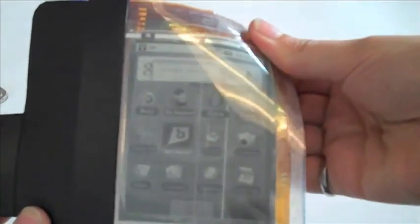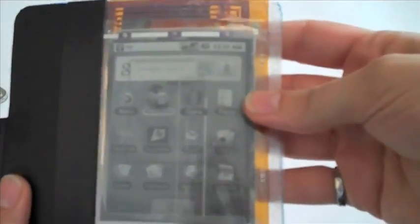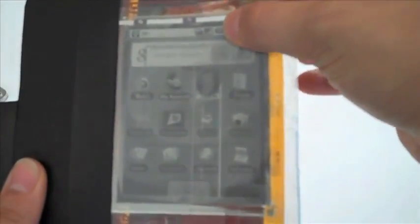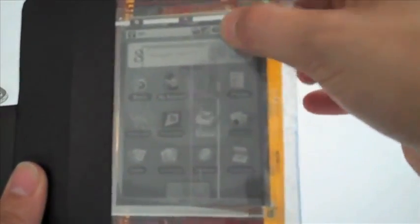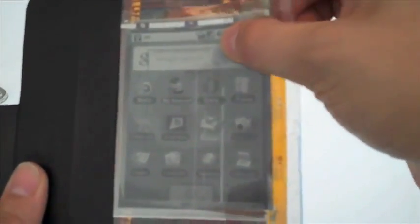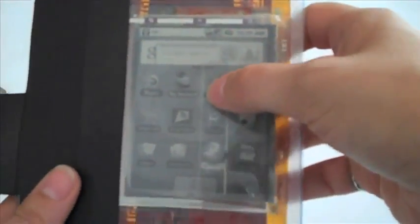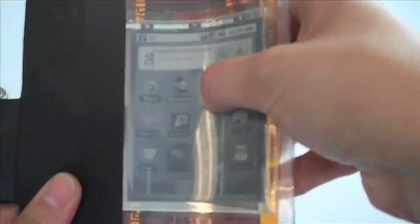Bending the display as a form of input is a new and promising affordance of flexible displays. We conducted a study to evaluate the use of bend gestures on a real, functioning, flexible display.